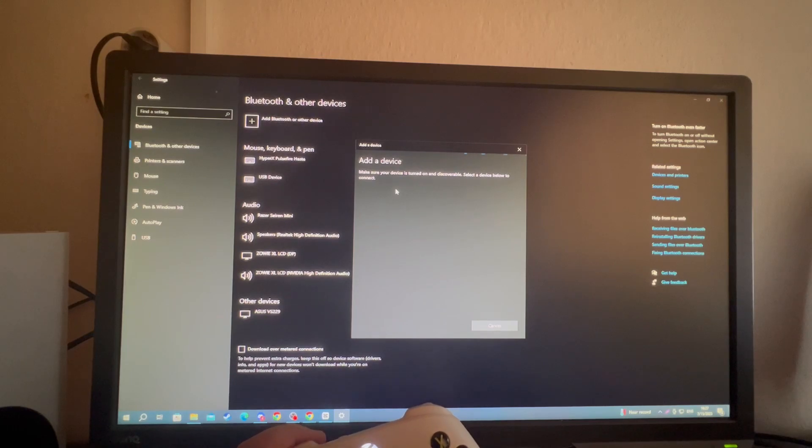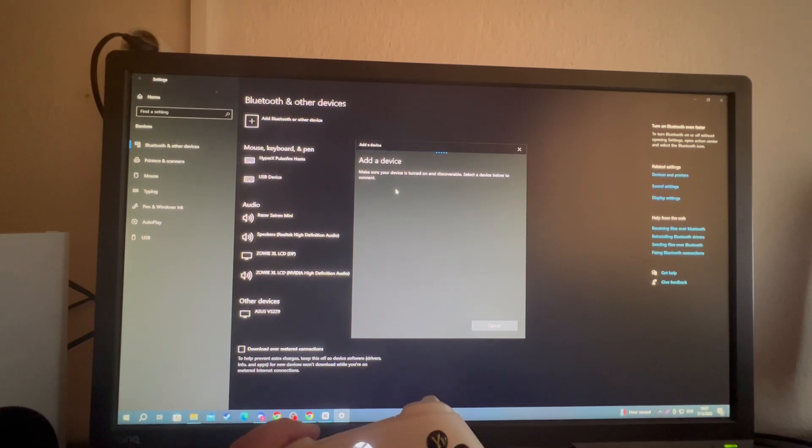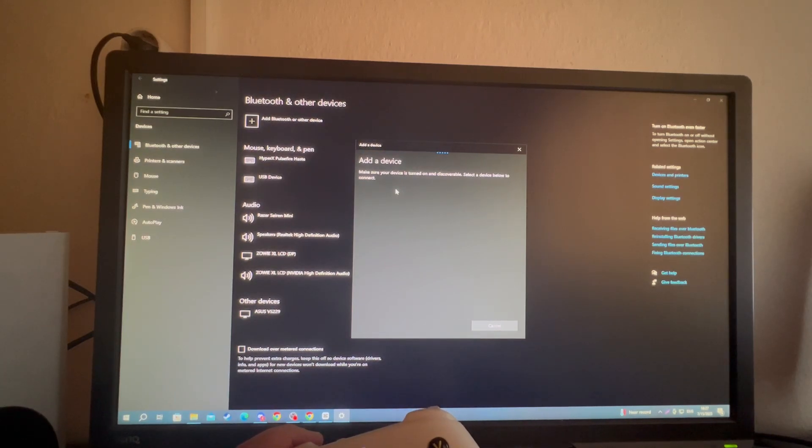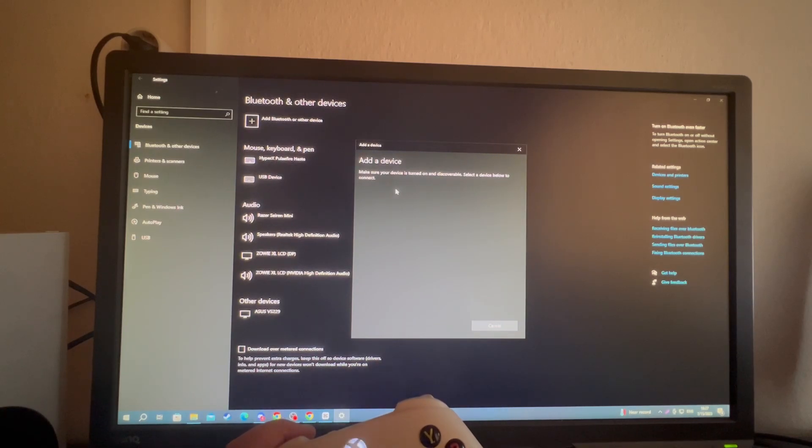You should have now successfully connected your Xbox controller to your PC. So what you can do is load up a game and start using your Xbox controller. You may need to go into that specific game's settings and adjust the controller settings for it to be perfect.